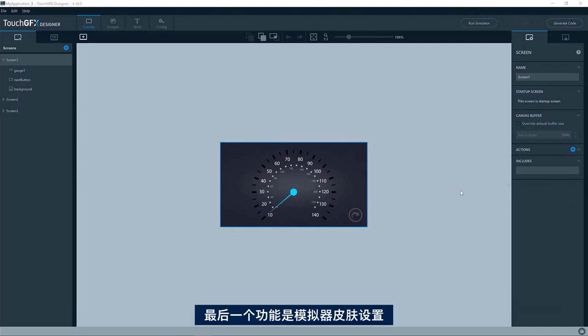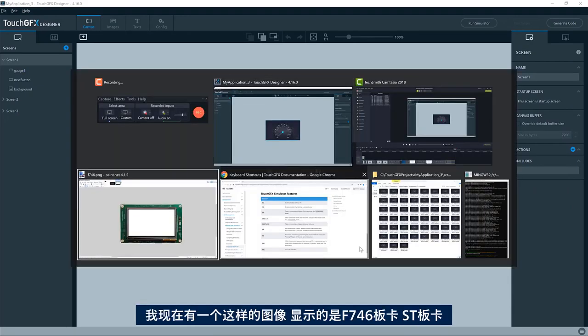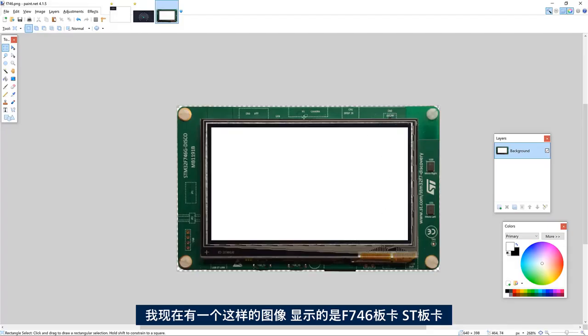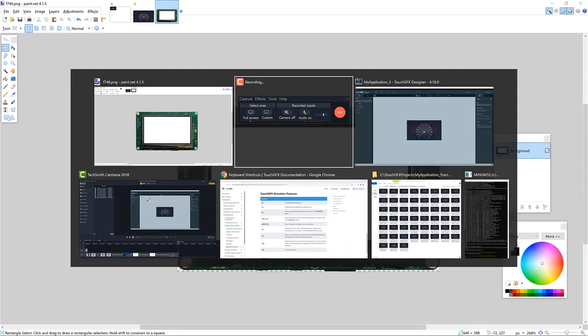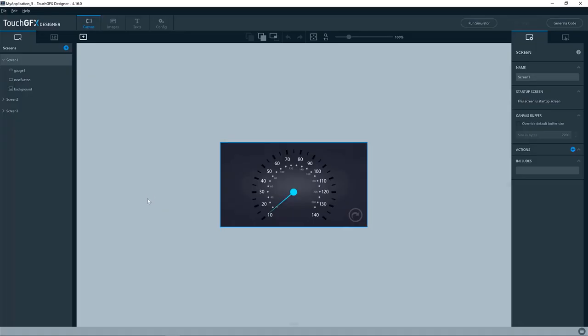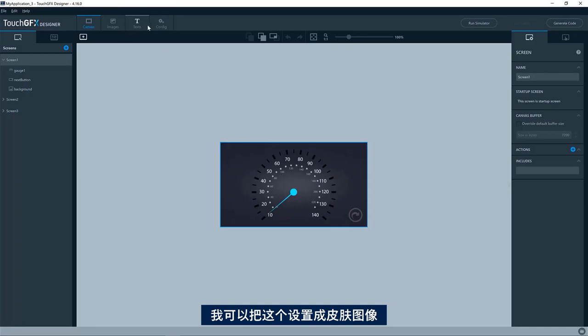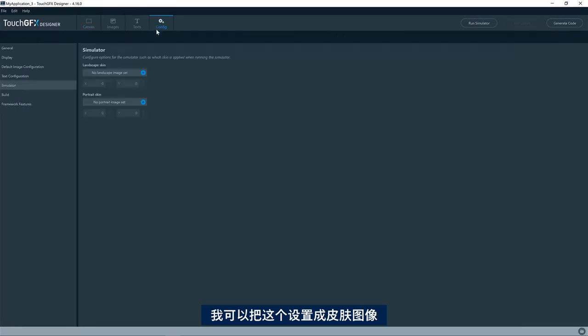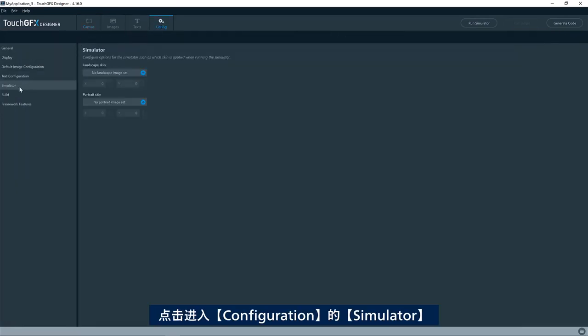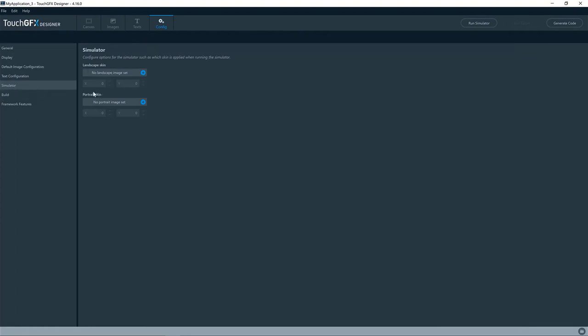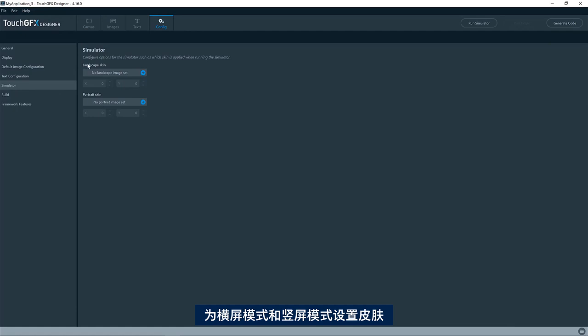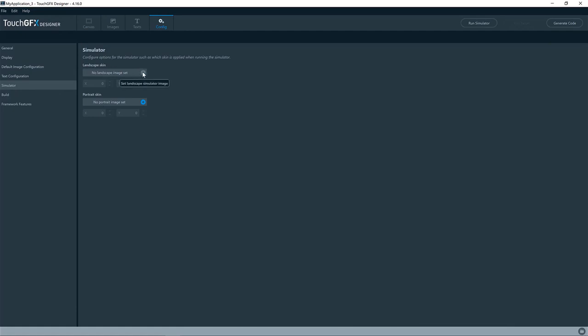The last feature I would like to show you is how you skin your simulator. So I have an image like this showing the F746 board, STM board. And I can set that as a skin image here. So if I go to configuration and the simulator here, I can have a skin image for landscape mode and portrait mode. So this is landscape mode.